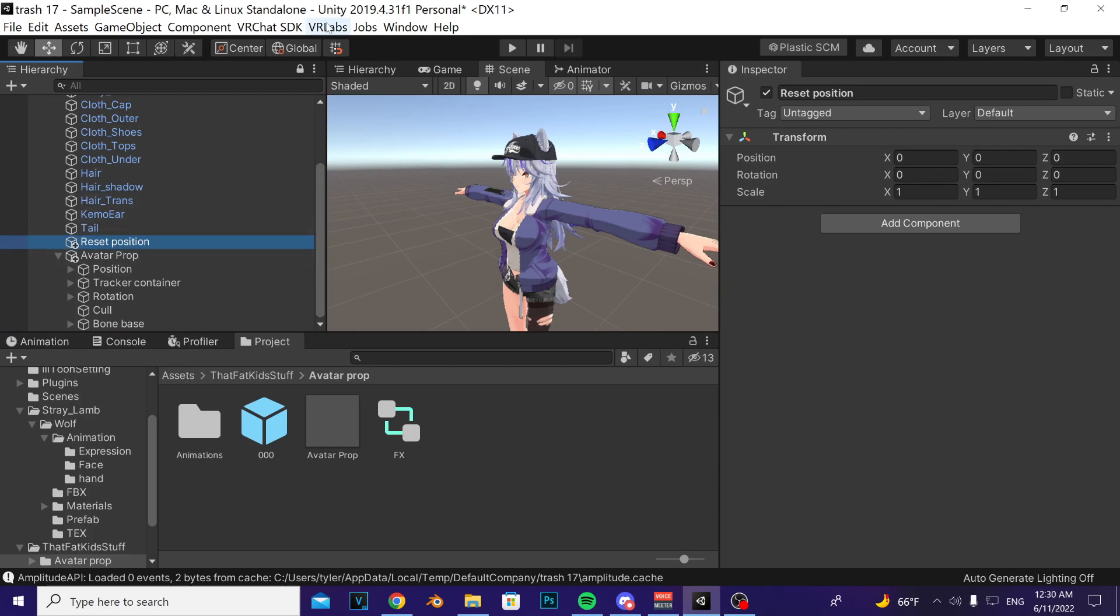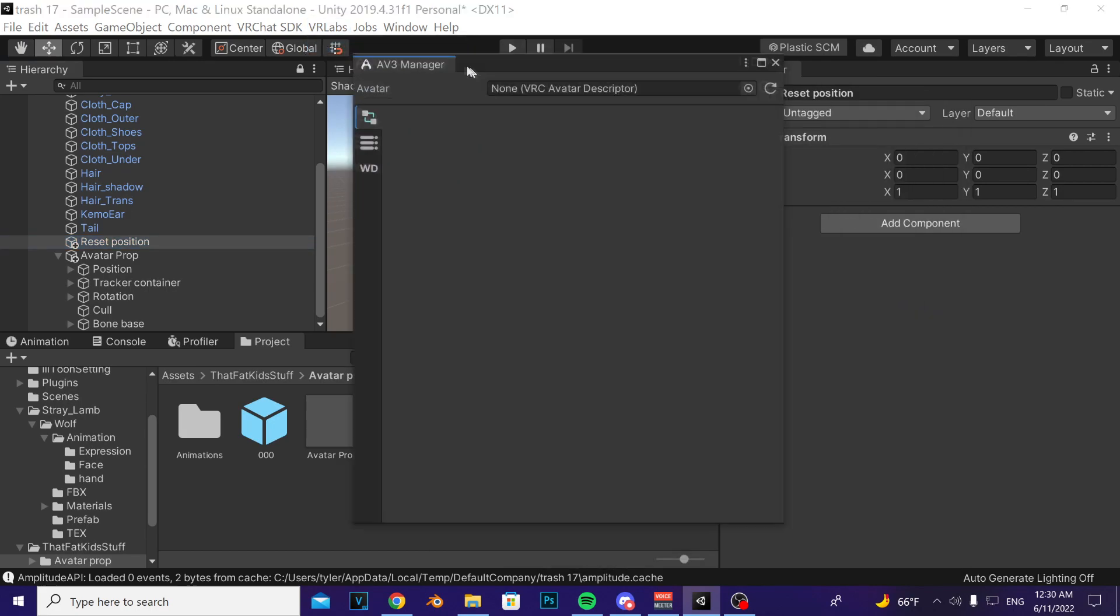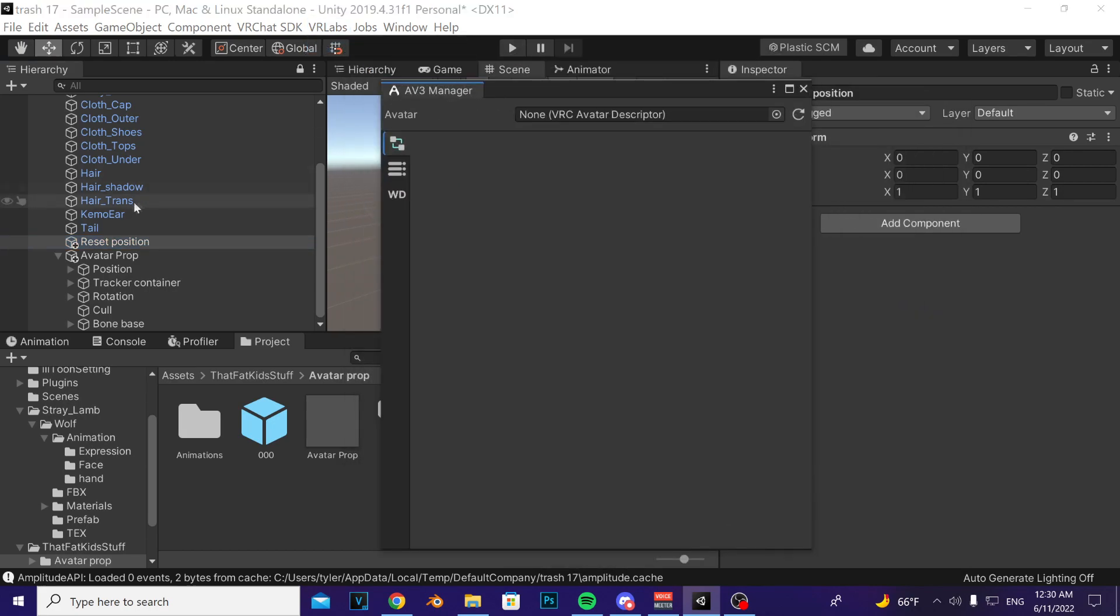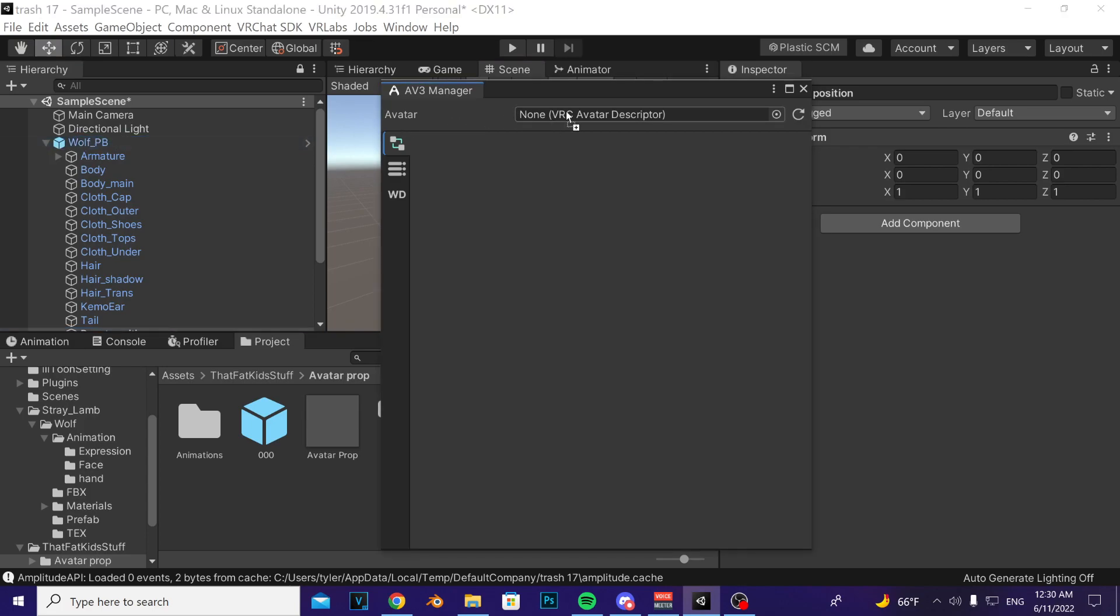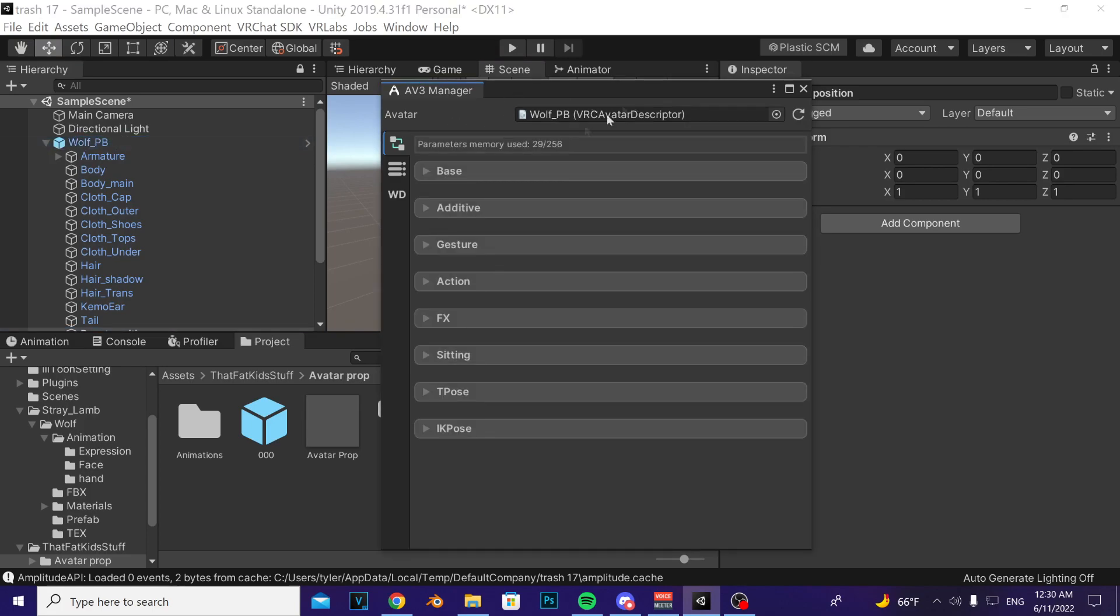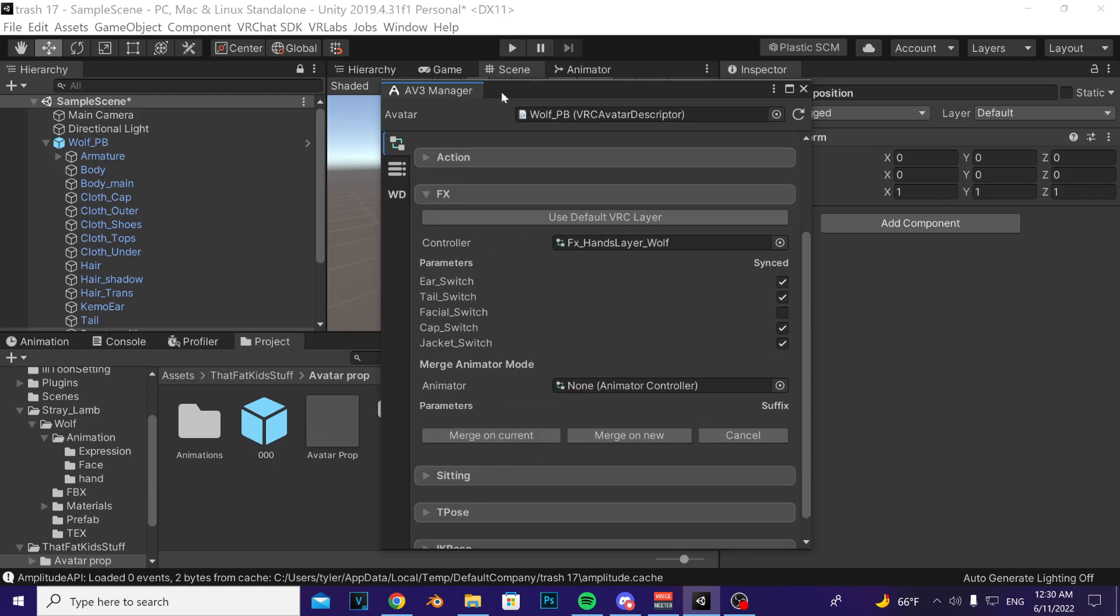After that, go to the toolbar above, VR Labs, and open up the VR Labs avatars phone hole manager. Scroll up in your hierarchy, get your avatar and put it into the empty slot here. Open up the effects portion, press add animator to merge.